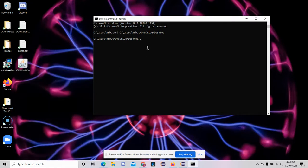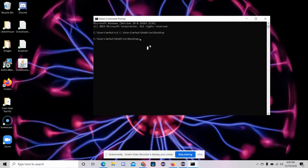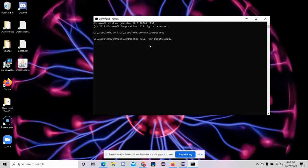And then once I do that, I can simply say Java.jar and then call the file, which in this case is example.jar.